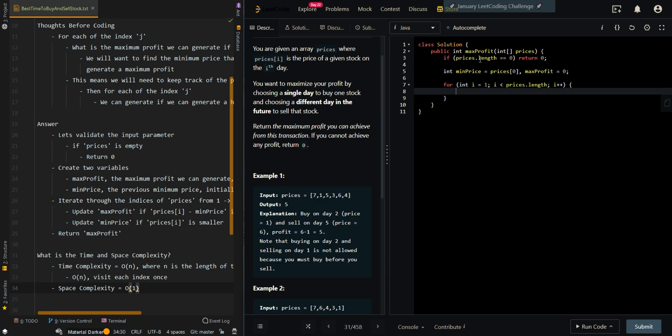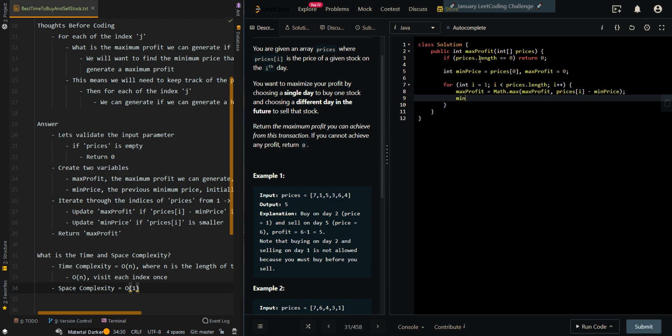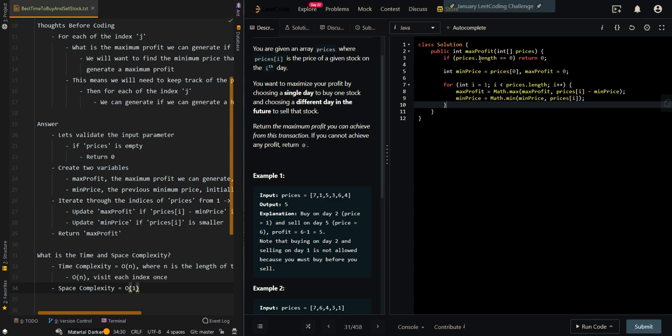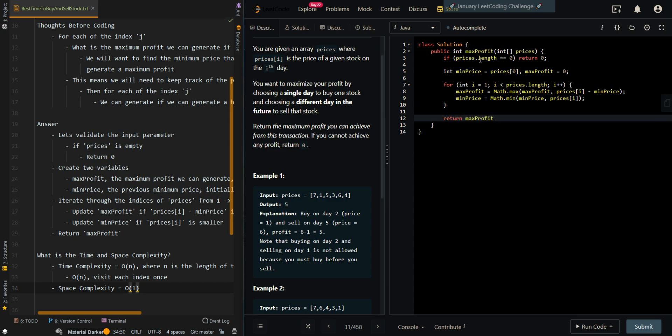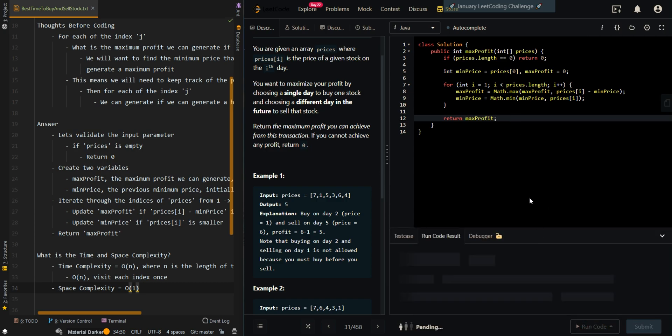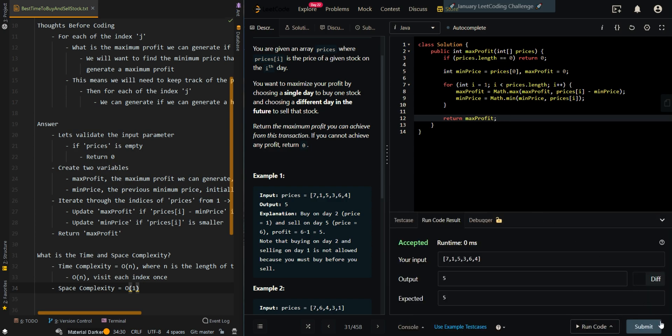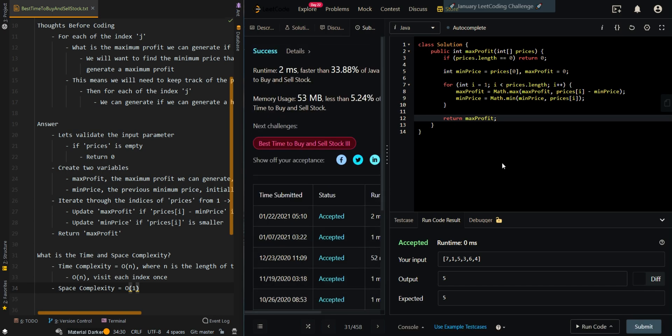Then update max_profit if we can generate higher profit by selling at the current index. And then update min_price if the current price is smaller. Then we're going to return max_profit. Let me know if you have any questions in the comment section below. Thank you.